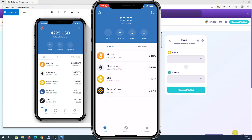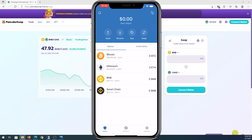So I'm gonna show you how to actually connect and still use your Trust Wallet on iPhone. So here's what you need to do.